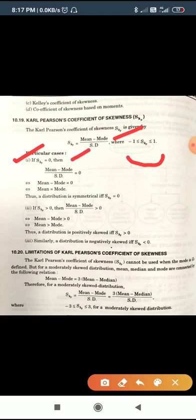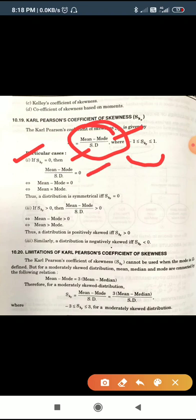Particular cases: if skewness equals zero, then (Mean − Mode) / Standard Deviation = 0, so Mean = Mode. If mean equals mode, both values lie on the same point, and we say this is a symmetrical distribution. In a symmetrical distribution, mean, median, and mode all lie on the same point.